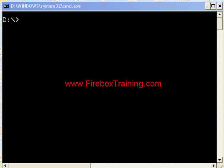First of all, I want you to open up your DOS prompt. You can do this by going to your Start menu, then hit Run, and type in CMD.